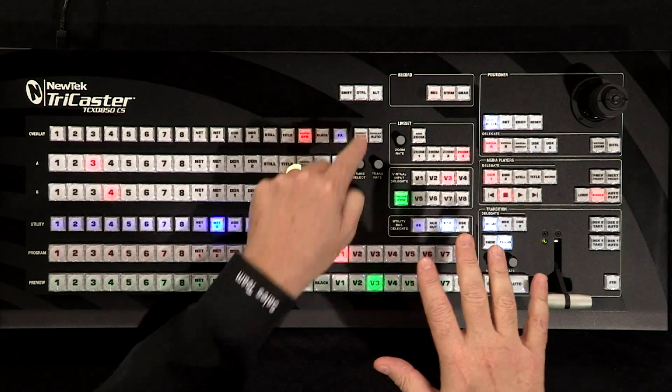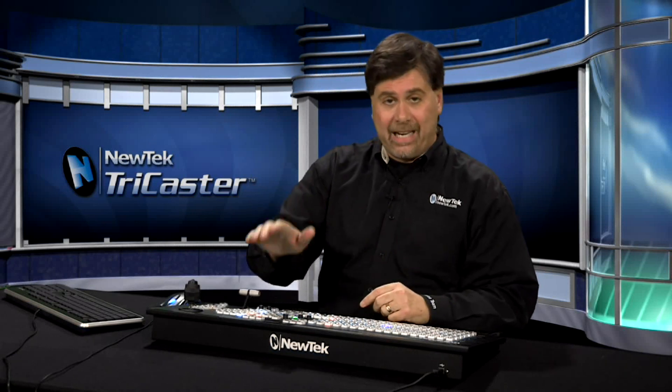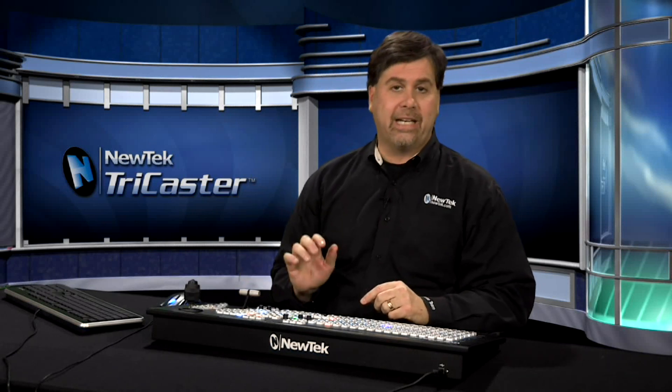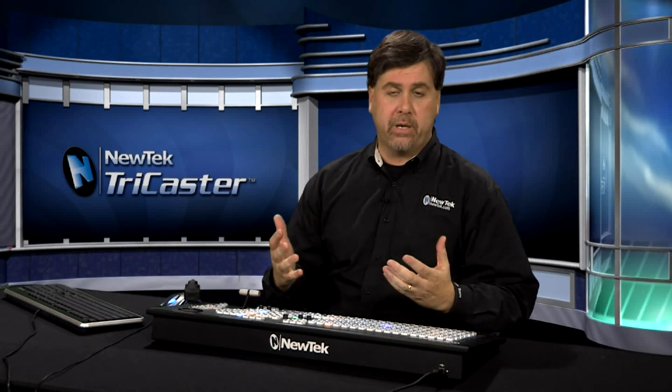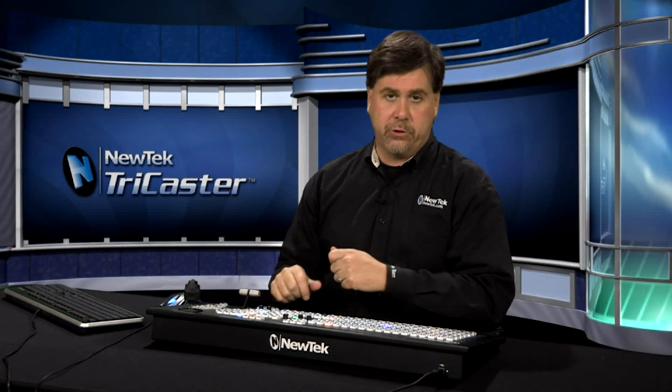And it's done this way so you don't inadvertently hit that streaming button and stop the stream when you don't want to.